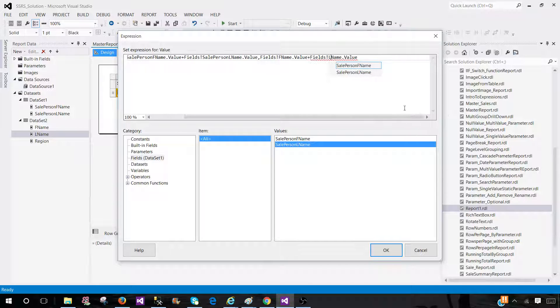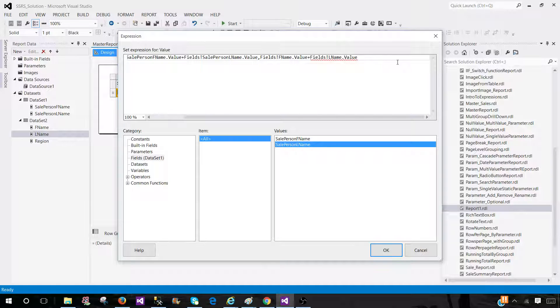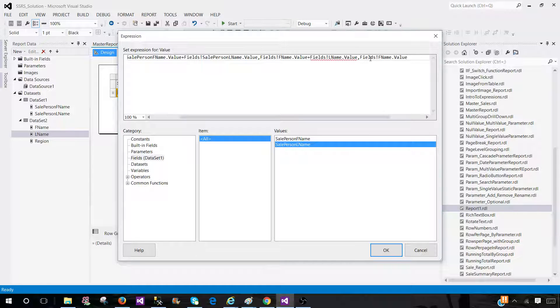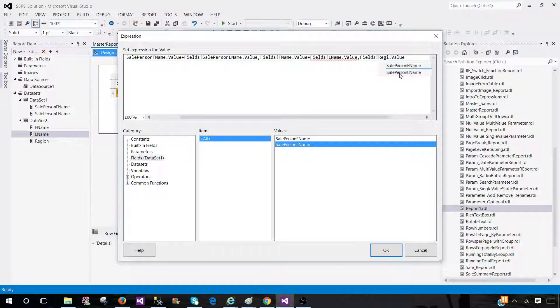And the last part would be we need to provide which column we would like to get. And in this case, it is region. So I'm going to just paste it here and change the column name to region. And this is pretty much it.